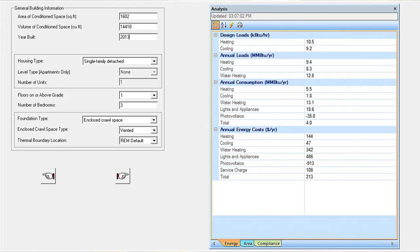We combine all those numbers and all that data into the energy modeling software, and we come up with a consumption report that shows how much energy this house is estimated to use.